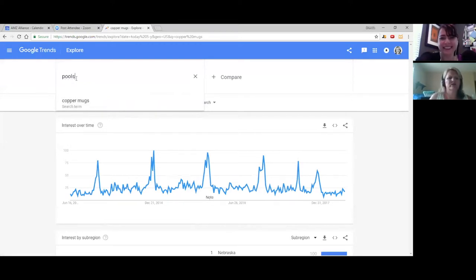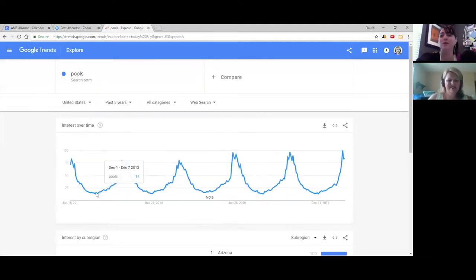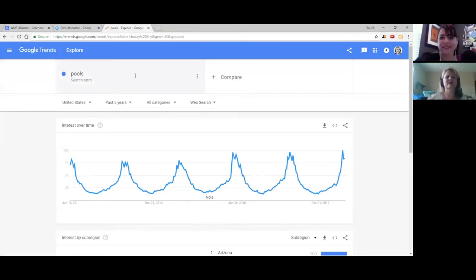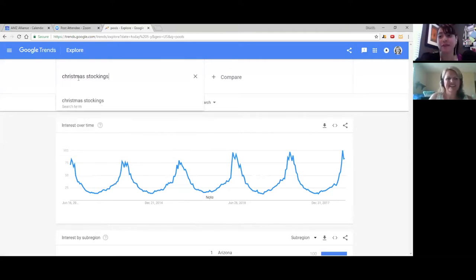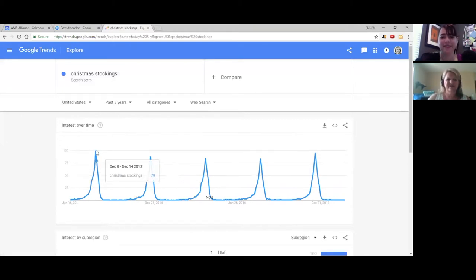Now look at something like pools. Your fourth quarter may be a whole different season. For pools, December is the low point — they're not even something people consider for gift ideas. And for something like Christmas stockings, you'd expect it to be fourth quarter — extremely flat all year, then a massive spike at Christmas. In Google Trends you can see it starts climbing around October 12th to 18th, which is when people start their holiday research.